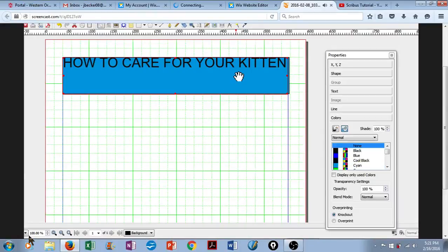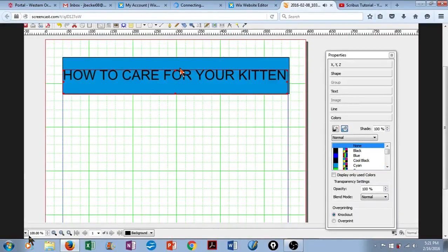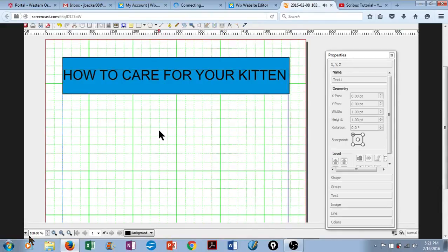Click again to select your text box, and simply move your heading to where you want it to be. That looks pretty good.